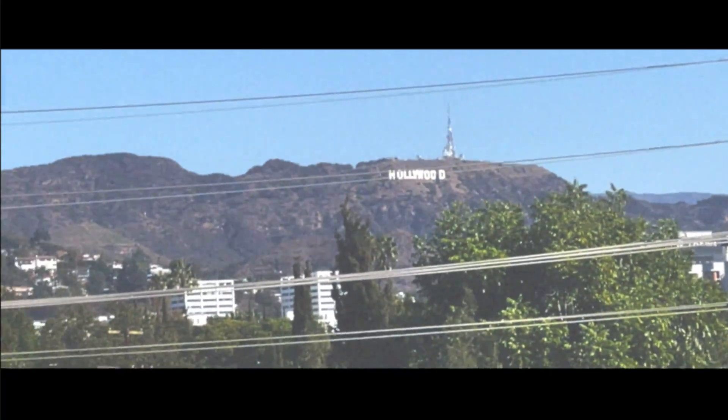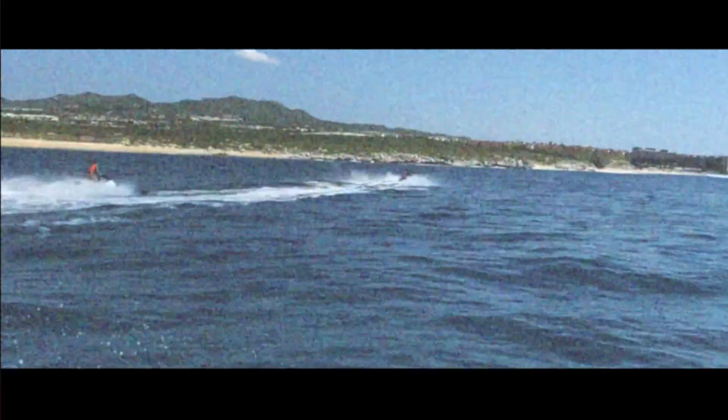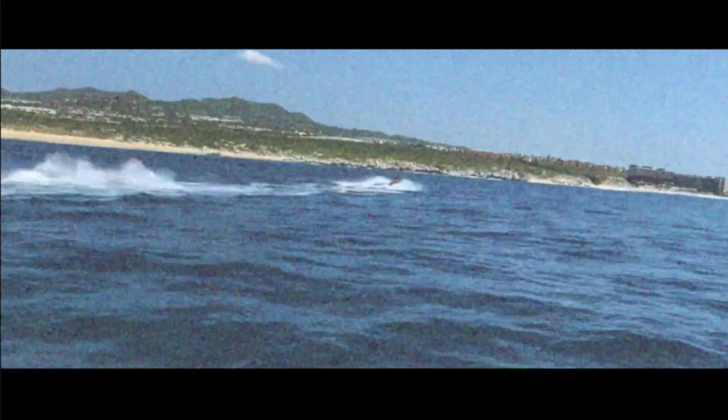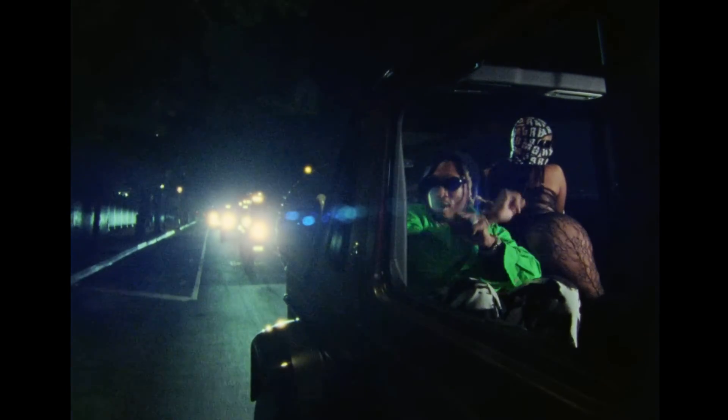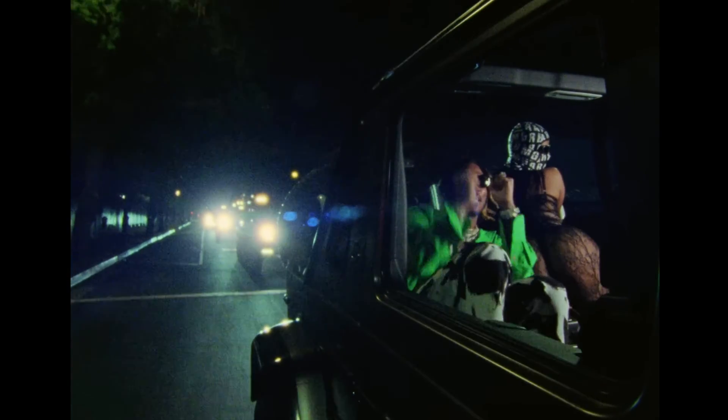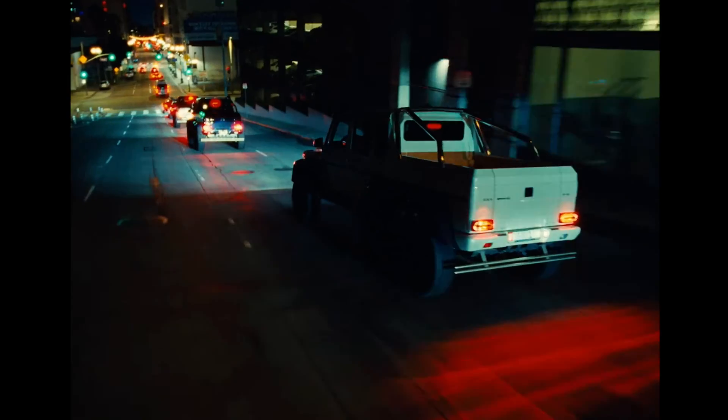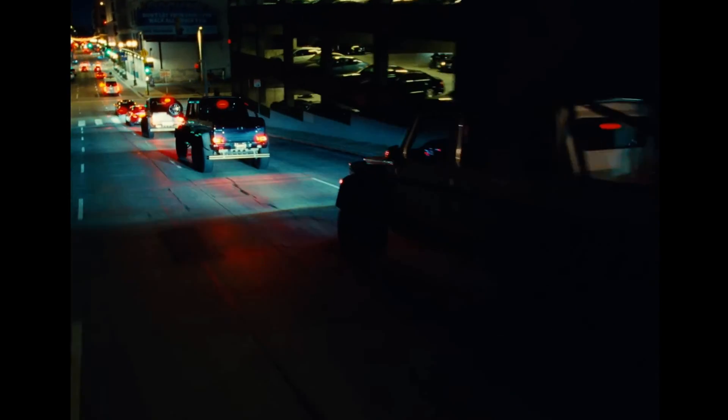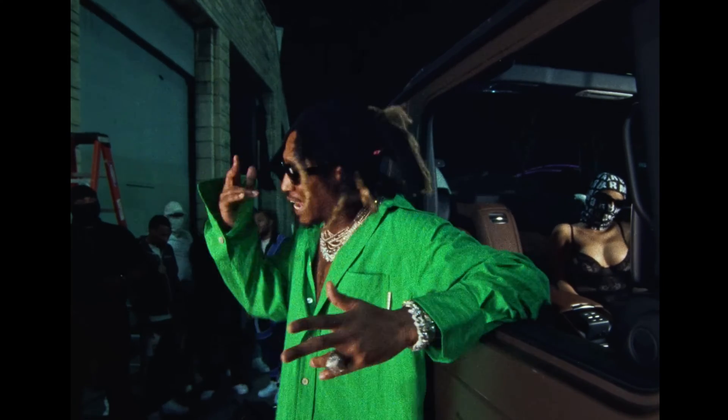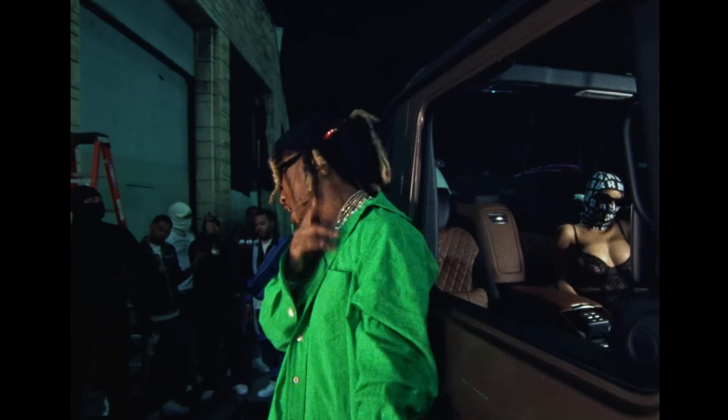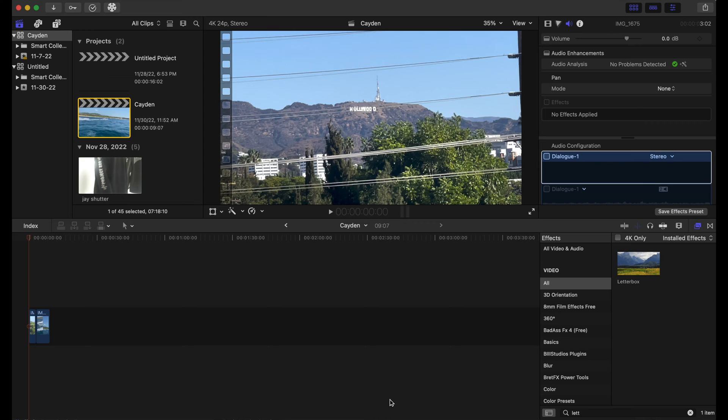Hello everybody, welcome back to the channel. Today we'll be going over a film grain effect in Final Cut Pro. I was looking at Future's new video directed by Travis Scott and just trying to help you guys find the best way to recreate that kind of film grain filter in Final Cut Pro X. So let's get right into it.